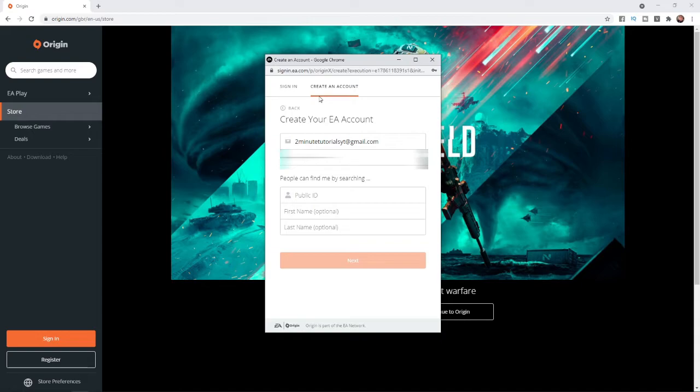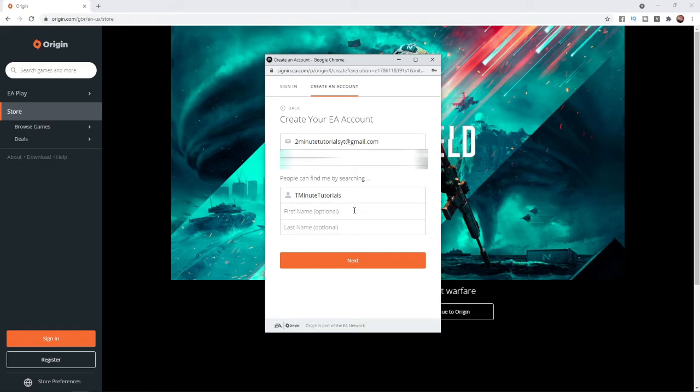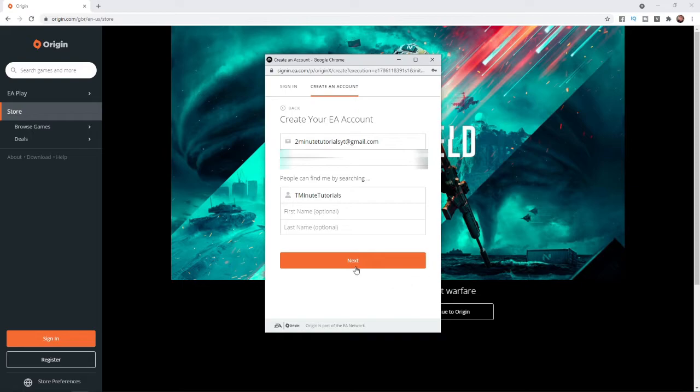This will be your username and people can find you by searching this username, so enter this in this box here. The next step is to enter in your first and last name. This is optional so you can leave this blank if you like, and then you can click on the next button.